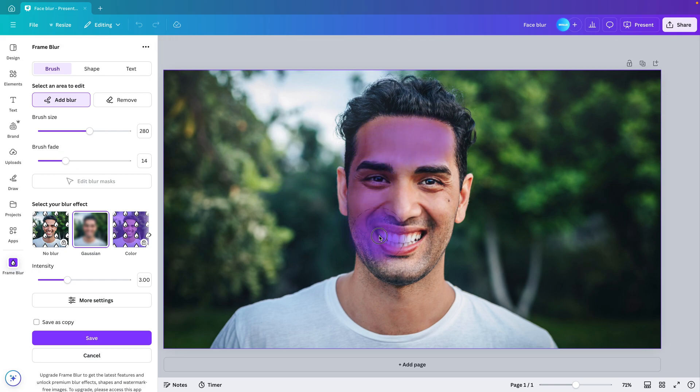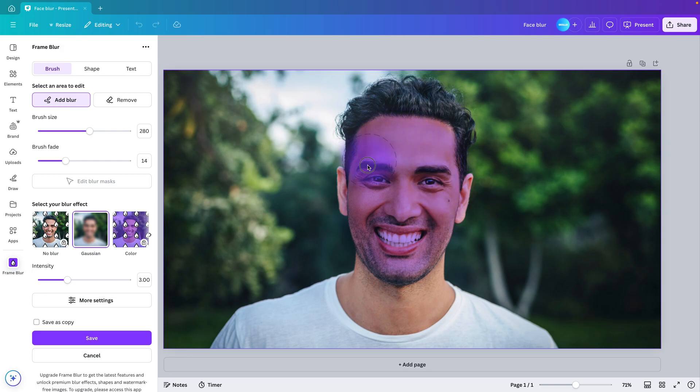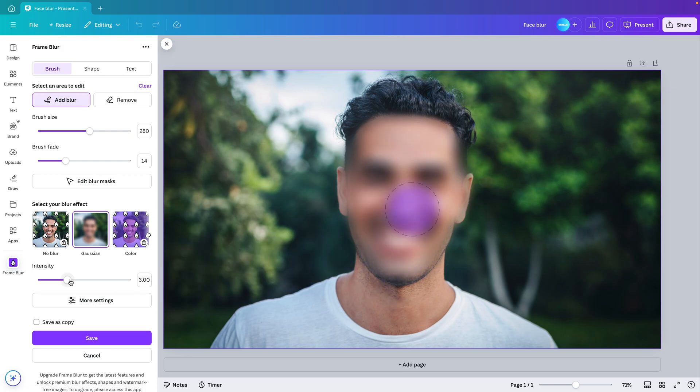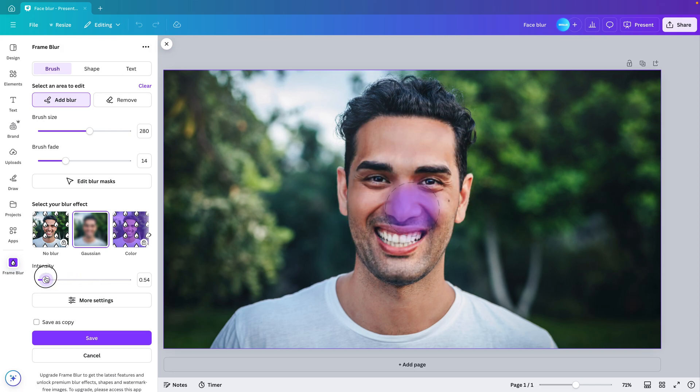We can now select the part of the face that we want to blur or the part of the image. And once you're happy, you release and it will blur. Now it's important to know that this is not a permanent selection. So we can increase the intensity of the blur or we can reduce it so that it becomes clear again.